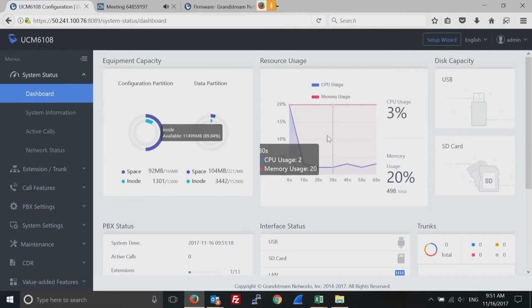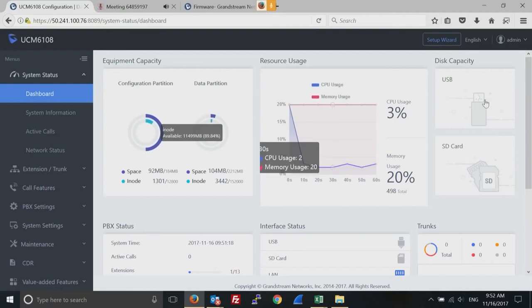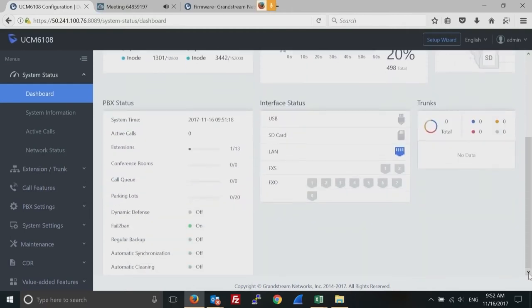Back to the web interface — in the top left corner you can see the status of the partitions and available storage. If you have connected external media like a USB drive or SD card, you can also see that from the dashboard. To the right you have resource usage — very important for troubleshooting — showing CPU and memory usage over the last few seconds or minute. If you're having audio quality issues, check this first to make sure the UCM is not being overloaded.